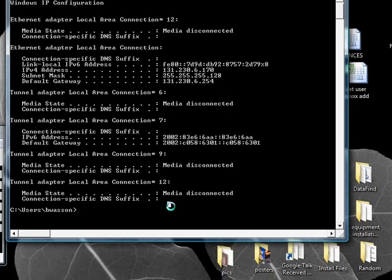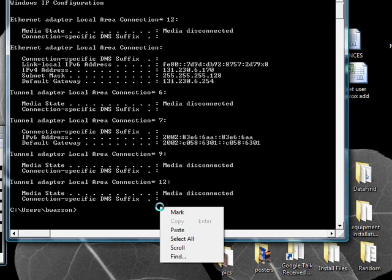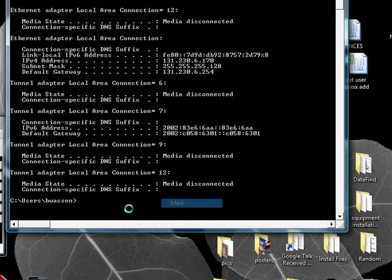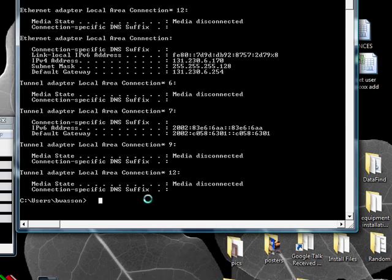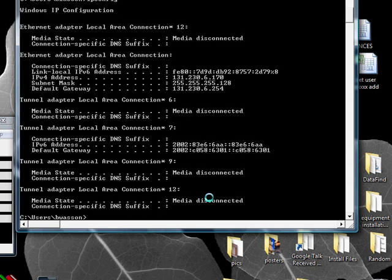Now, the first thing you always want to do when you're just starting to troubleshoot is just do a quick ipconfig. I'm going to do this again.